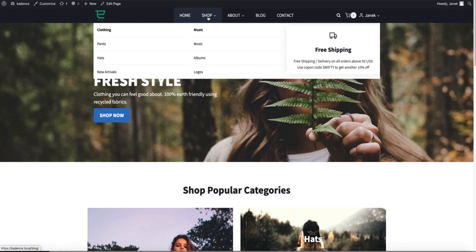Take a look at the Mega Menu I am showing you right now. In this video I am going to show you how to build a Mega Menu like this with Cadence Theme.